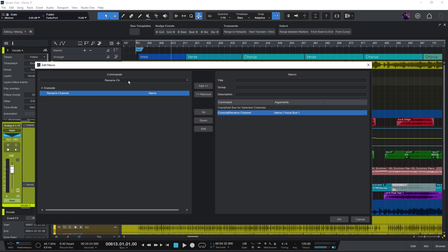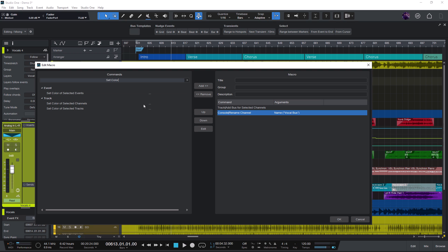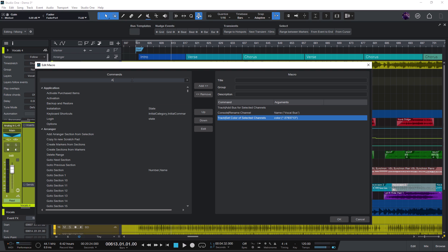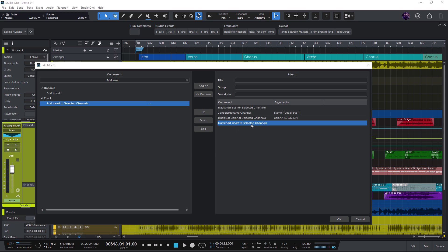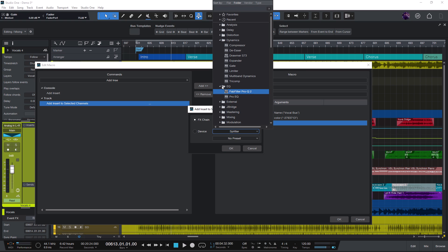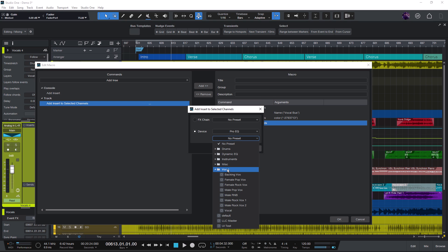Then set color of selected channels and now choose the color you want. Now search for add insert to selected channels and again double click and here you can choose an effect and even a preset for the effect. For example, let's choose pro EQ and the vocal preset.